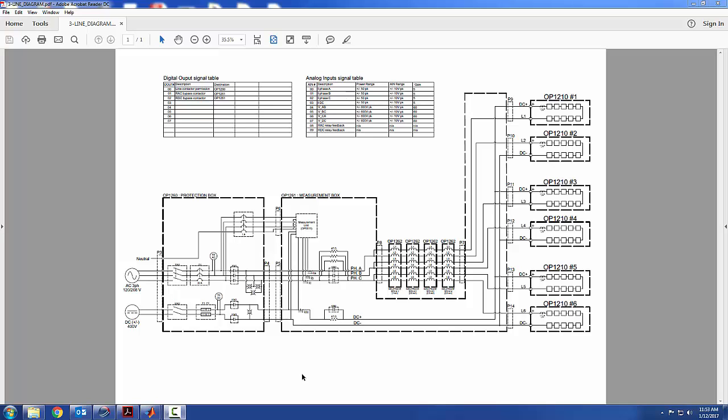Before going to the software features of the MMC test bench, we'll first take a look at the power schematic to see how the different components are interconnected. Here's the protection box, the line incoming module where you find the disconnect switches, breakers, and contactors that give you full control over your AC and DC line.